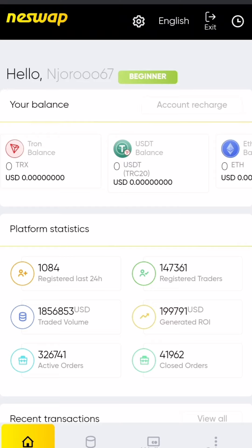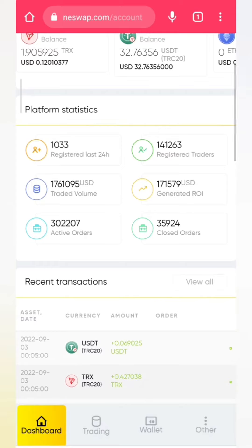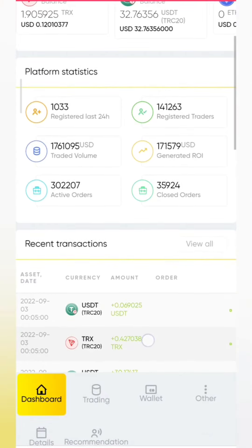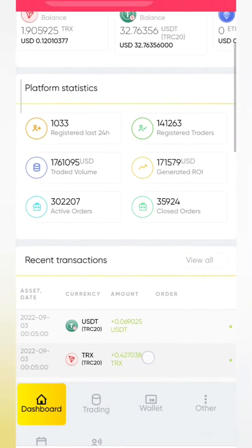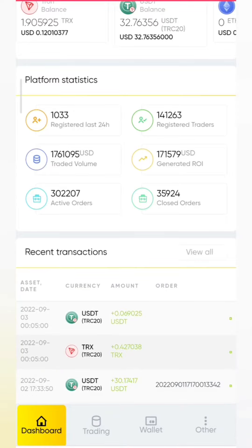Today we are going to make a withdrawal video from my Neswap account. Hello guys, so you can see this is my account and the transactions that I've made over the last 10 days.